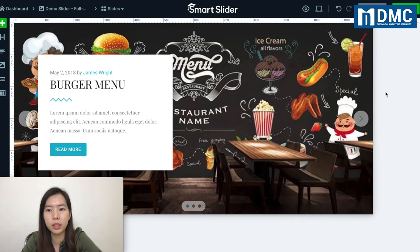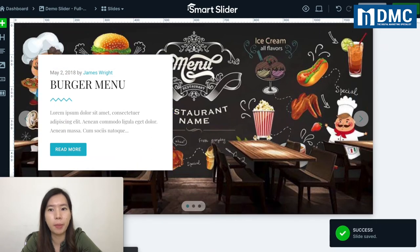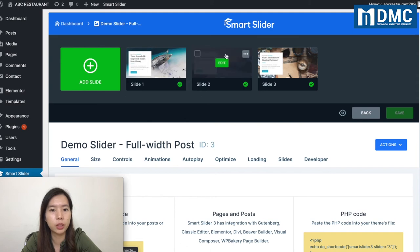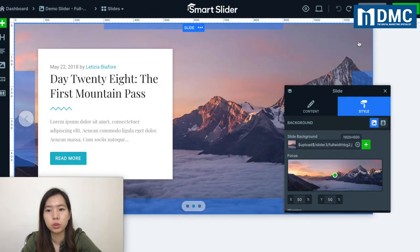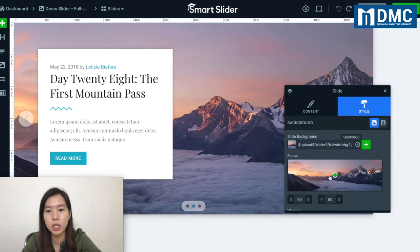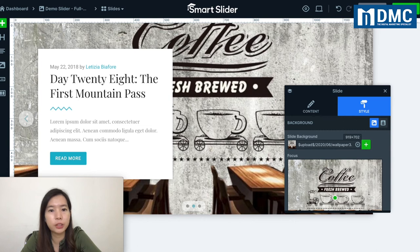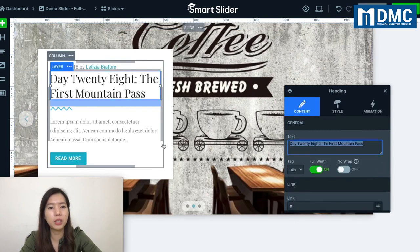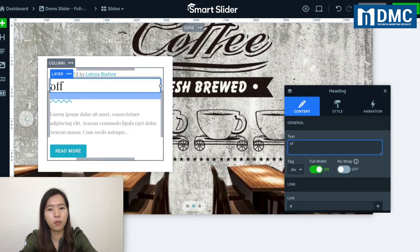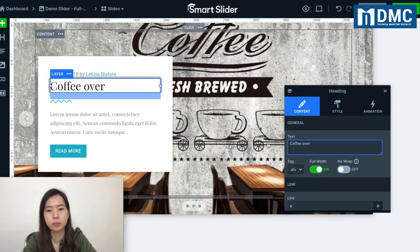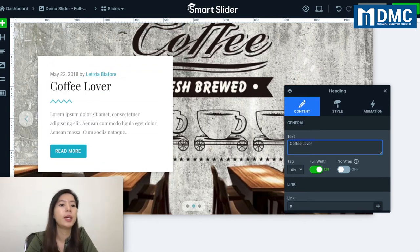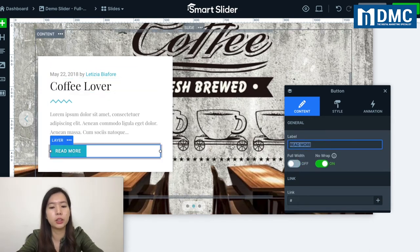Once you're done editing, go ahead and save changes, then click back to return to the main settings. Now I'll click Edit on slide number two and change its background image. I'll click on the background image, select my coffee image, and save changes. I'll also update the text to something like 'Coffee Lover.'